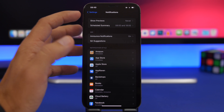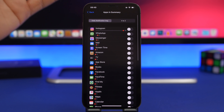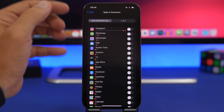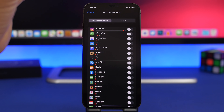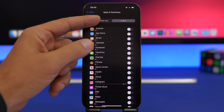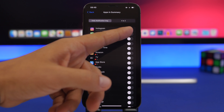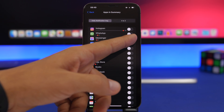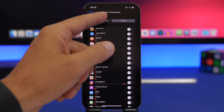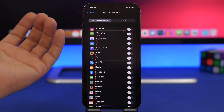Going into Notifications and Scheduled Summary, under Apps in Summary you'll now see a list of your apps arranged based on the average number of notifications you get per day. You can also switch to A-to-Z order to find apps more easily, and toggle scheduled summary on or off for each app individually.